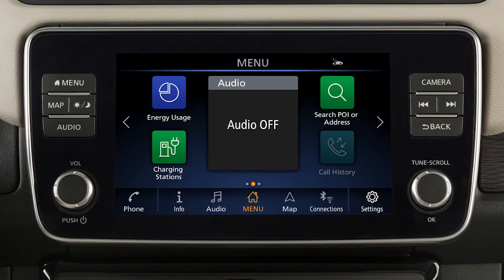You can use this touchscreen display and these control panel buttons to view information and adjust settings for various vehicle systems.